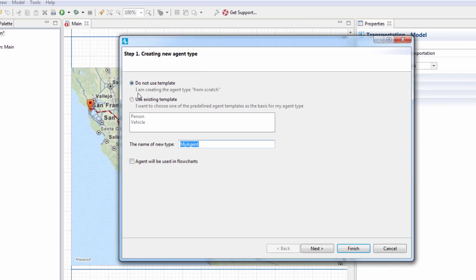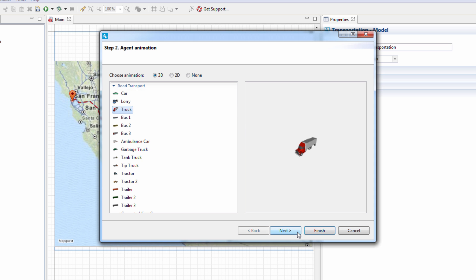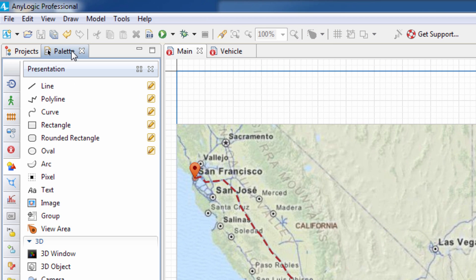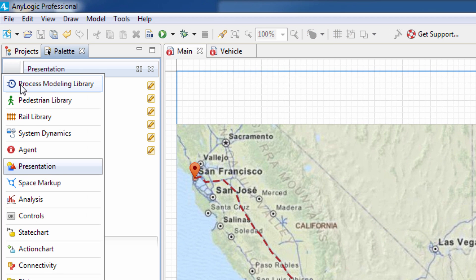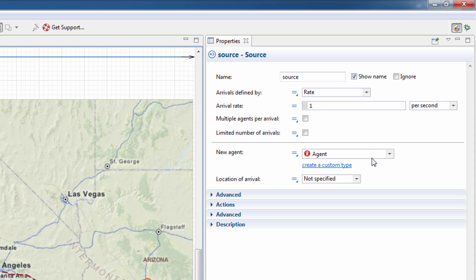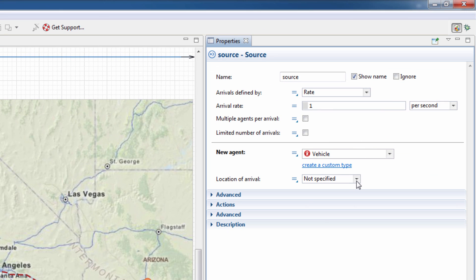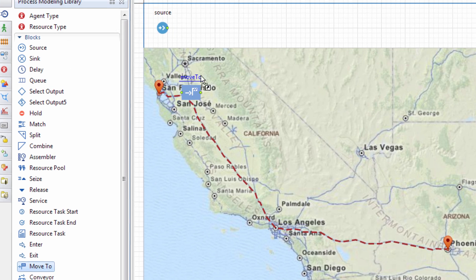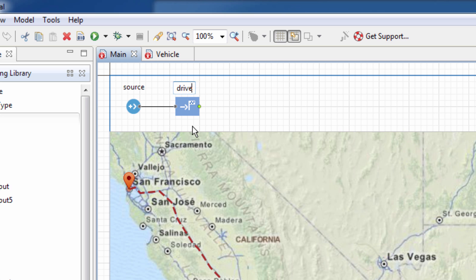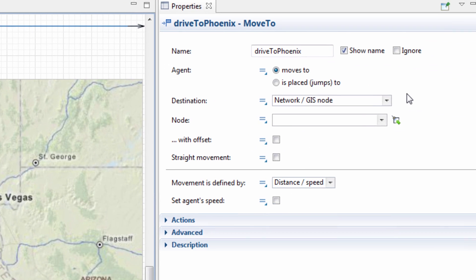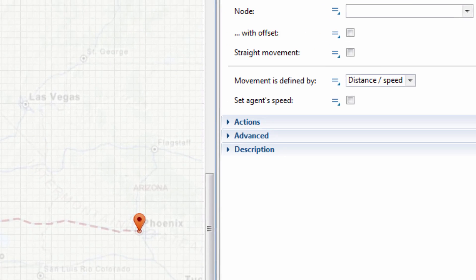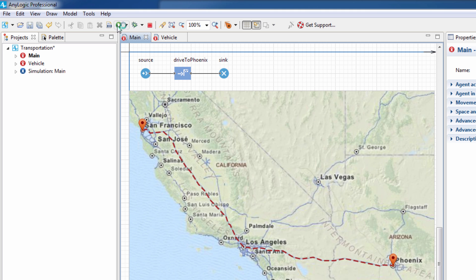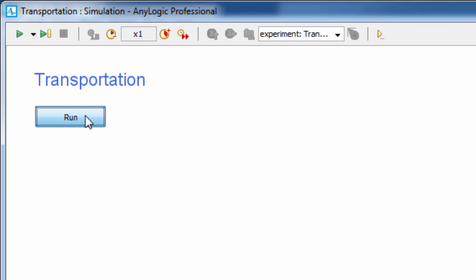Following simple steps in the special wizard, we create an agent that represents a truck. Using functional blocks from the process modeling library and adjusting their properties, we can build a flowchart and make the vehicle go through the processes inside. This way, we simply send the truck from San Francisco to Phoenix. No coding needed — just use the graphical interface and run the model.